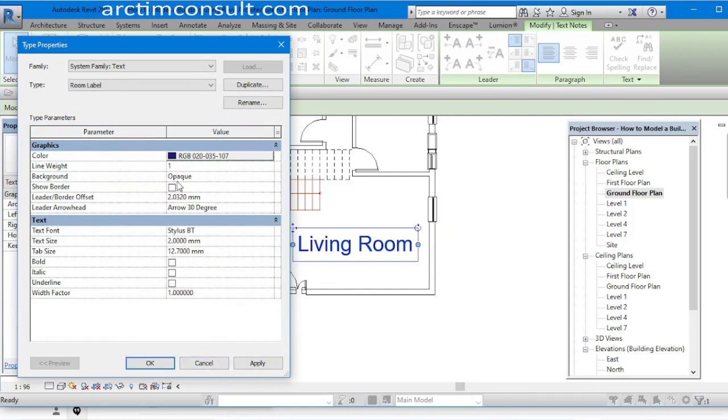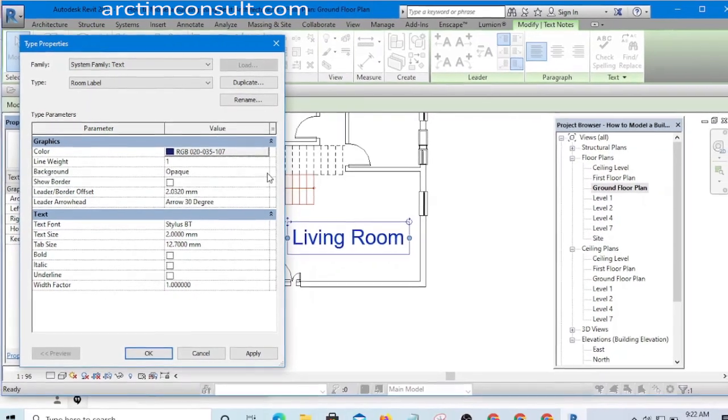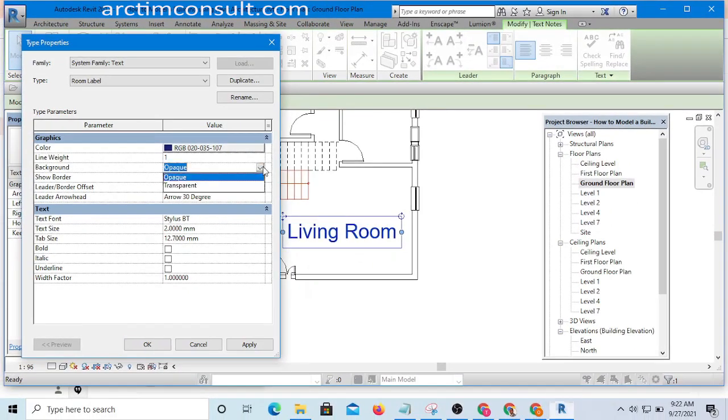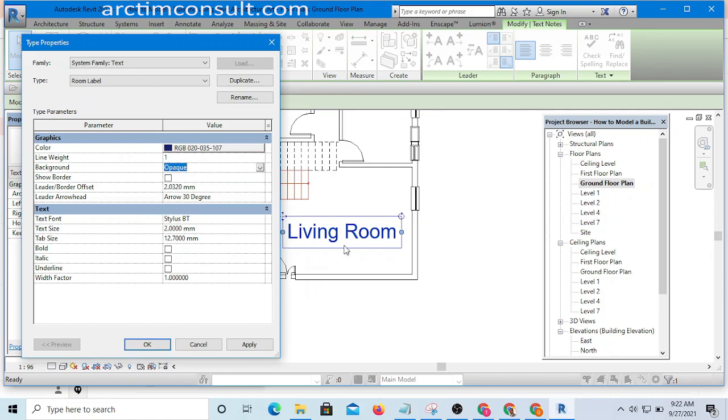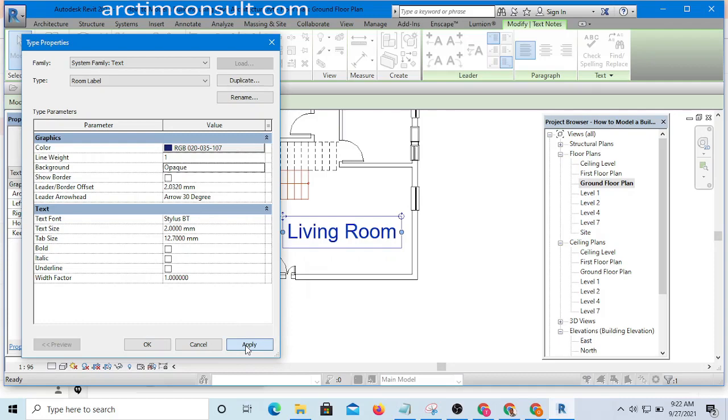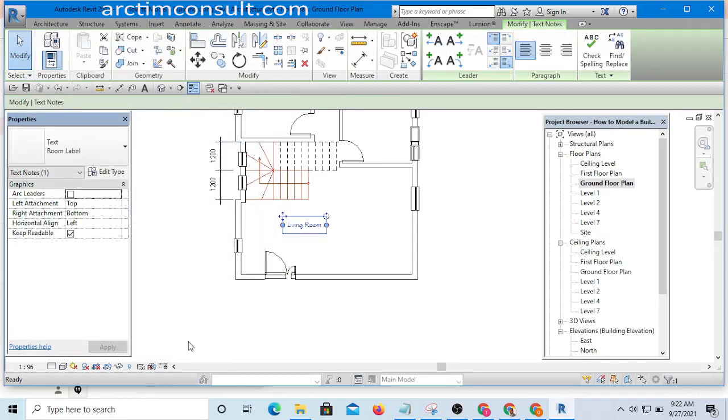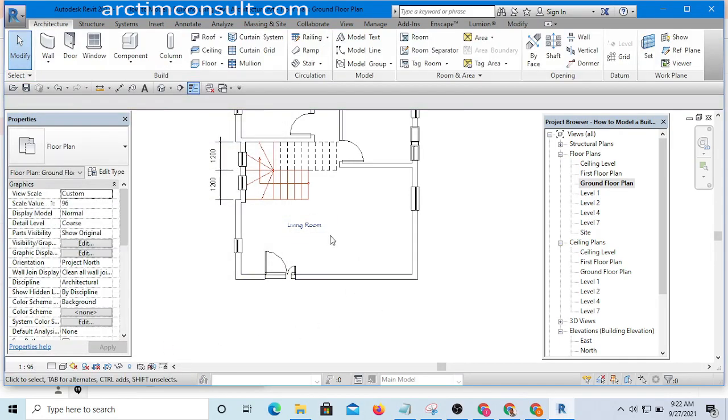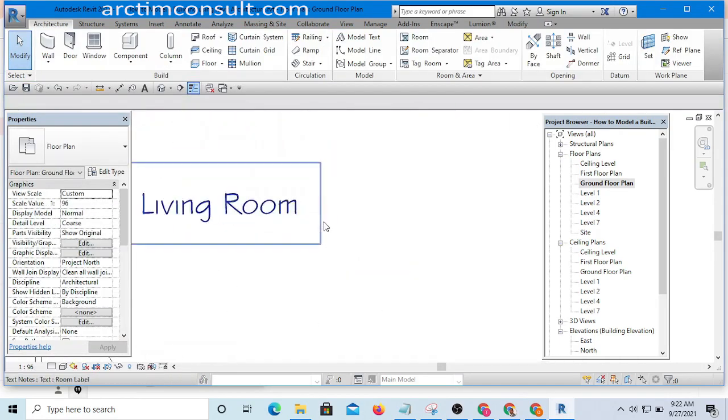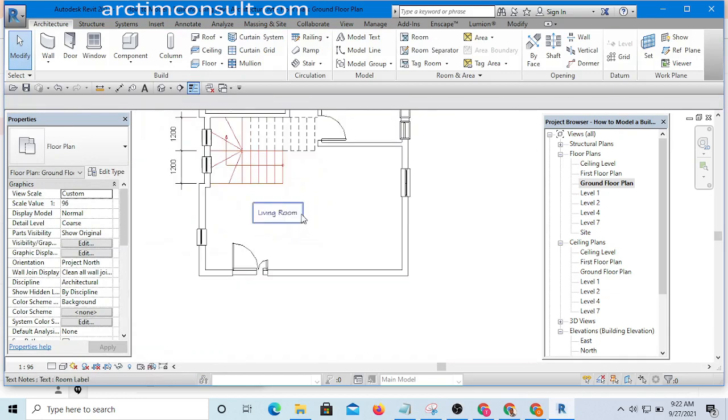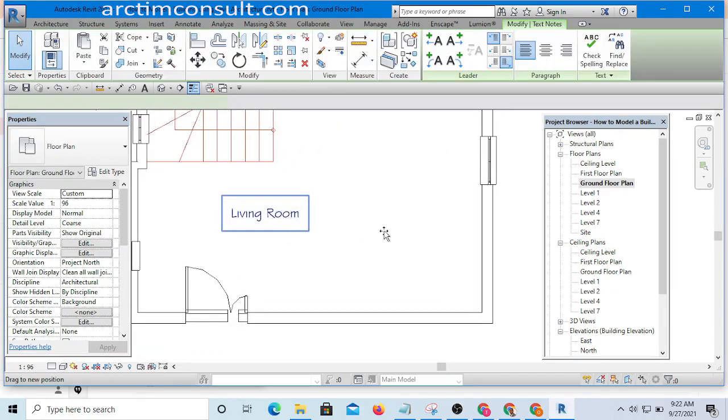Okay, then you see Background Opaque? What this does is that it's going to create an opaque background around it. Let me leave it as it is and you'll see what I'm talking about. So if I click Apply now, it should be updated. Okay, so you can see it has updated.